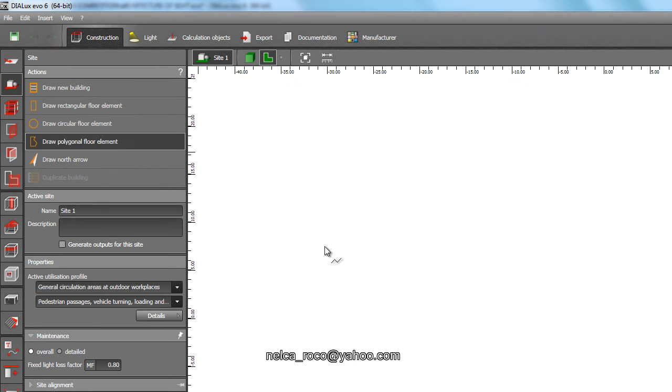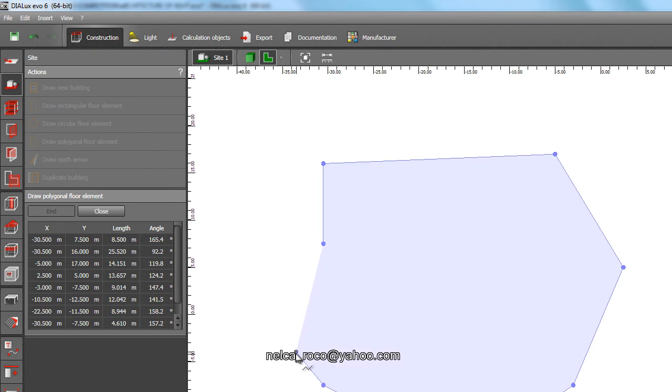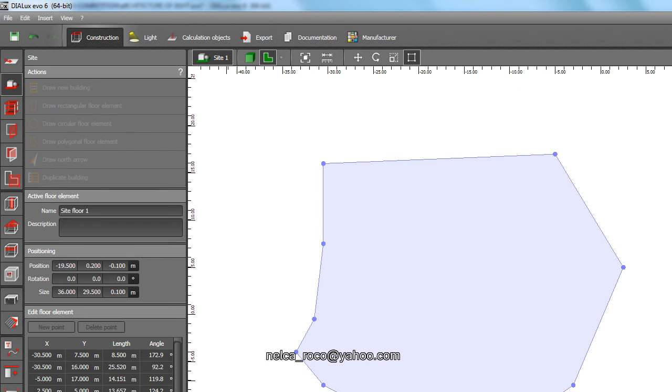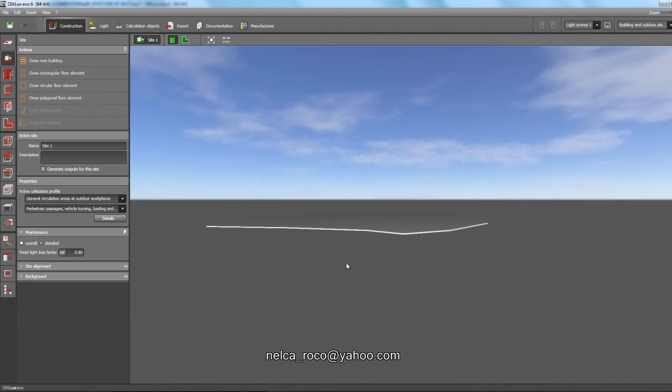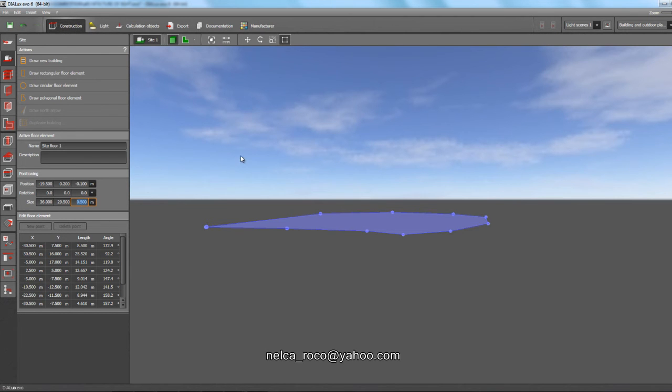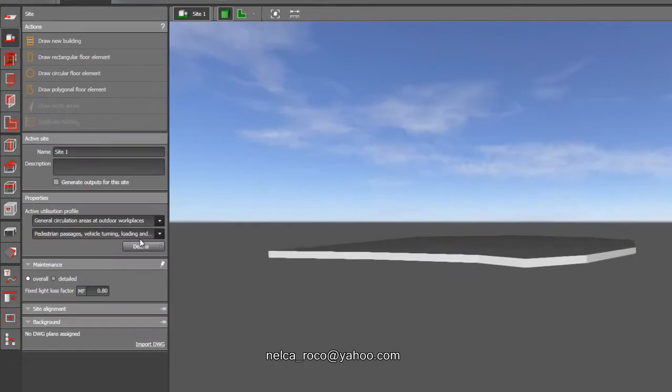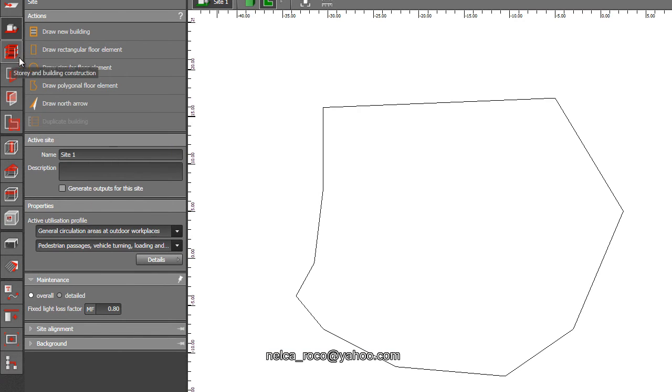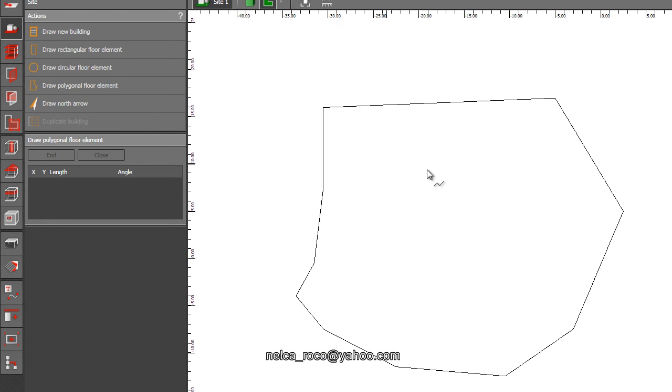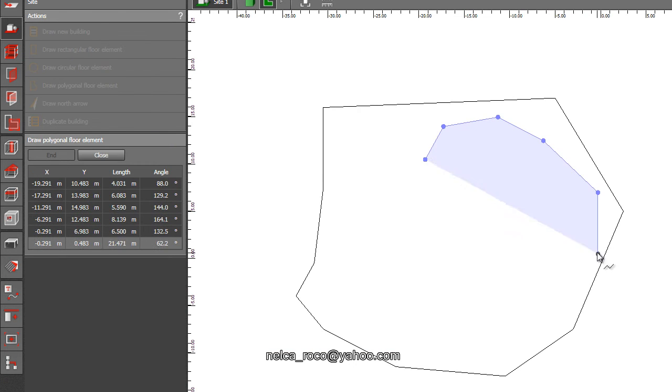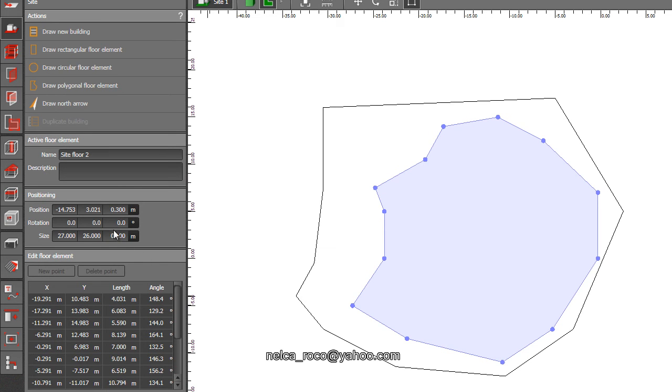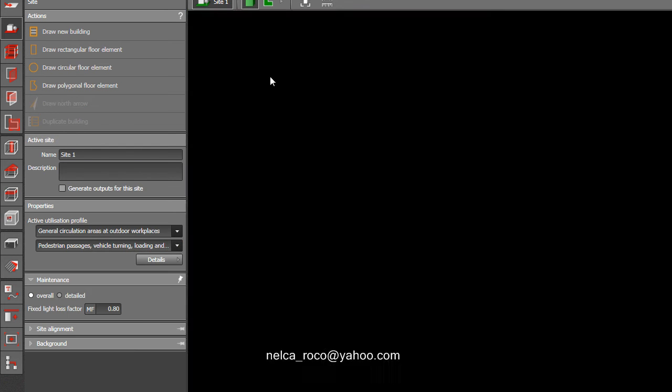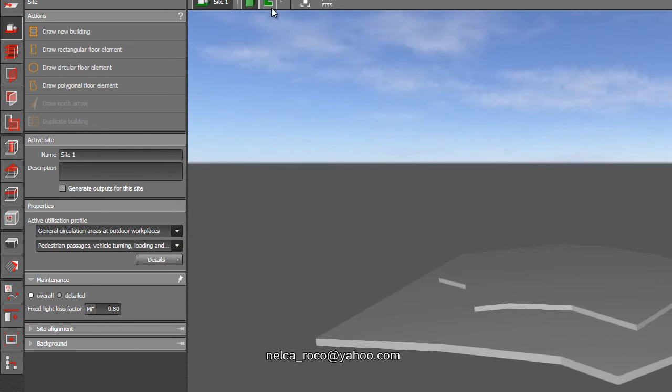You go to floor element. For example, this is your terrain. The height of this terrain is 0.1, so if you want to make your terrain at 0.5 then you can do it. You can add the terrain. You just have to follow the contour. You can get the contour line from your surveyor or from a civil engineer.